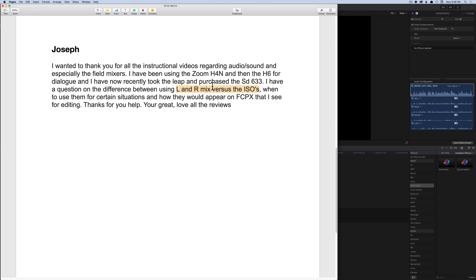Under very few - I can't think of any - circumstances would you want to keep both the left and right mix and the ISOs all at once in your final mix. You can cut back and forth between them, but you don't want to leave them all in for the entire duration. The reason is that it doesn't sound richer - that's what I thought when I first started in audio. The more microphones the richer the sound? No - the more microphones, the more phase issues you run into, and phase creates artifacts and strange sounding results. Hopefully that answers your question, Joseph. Those were the questions for this week - thanks for asking them, hope you're all out there making great recordings, and we'll talk to you again next week.